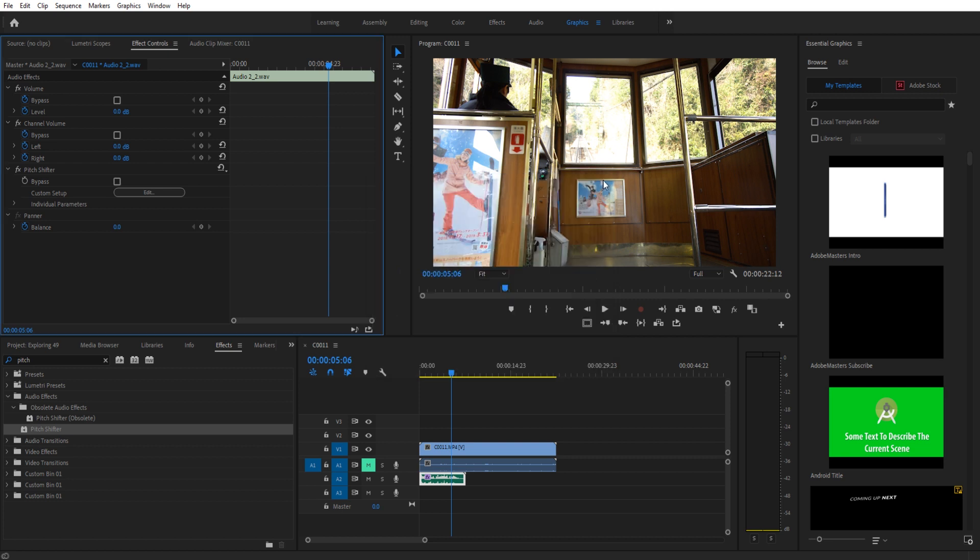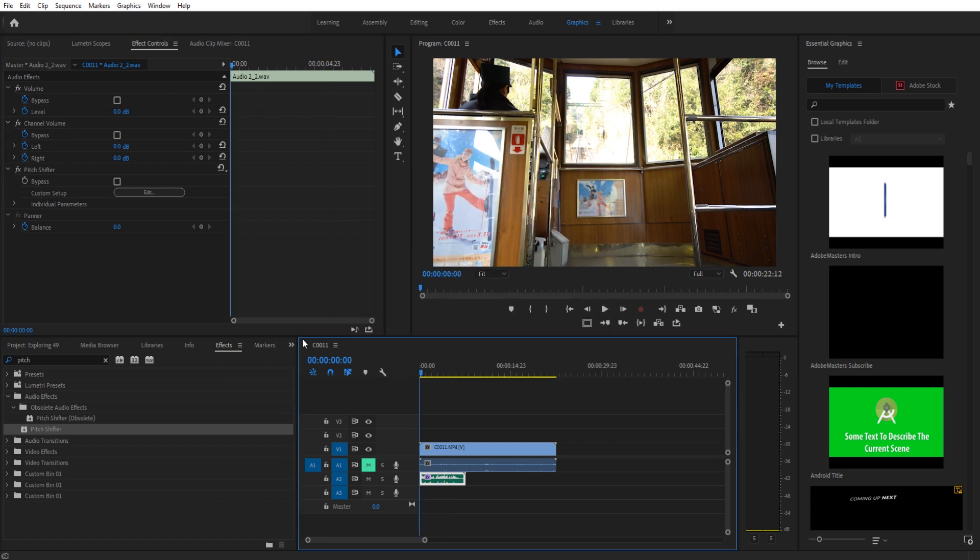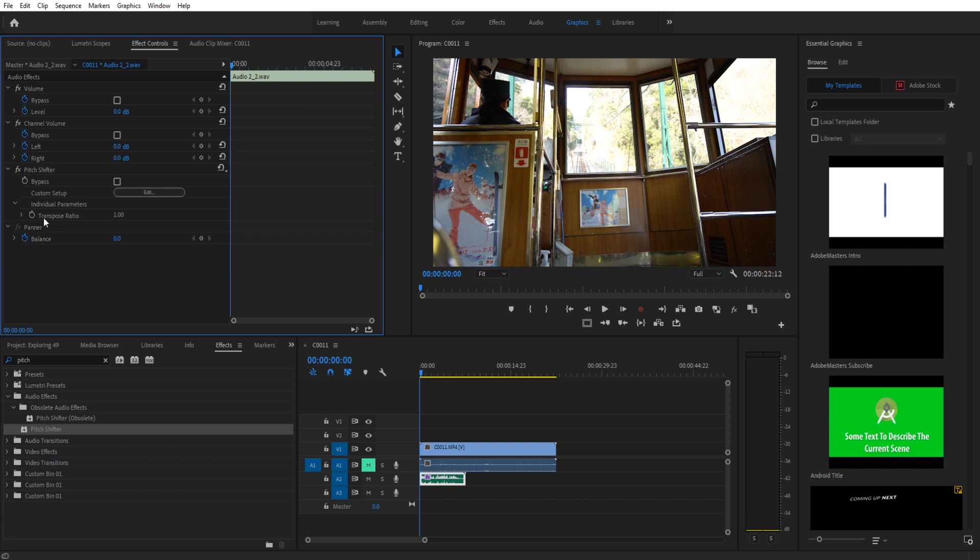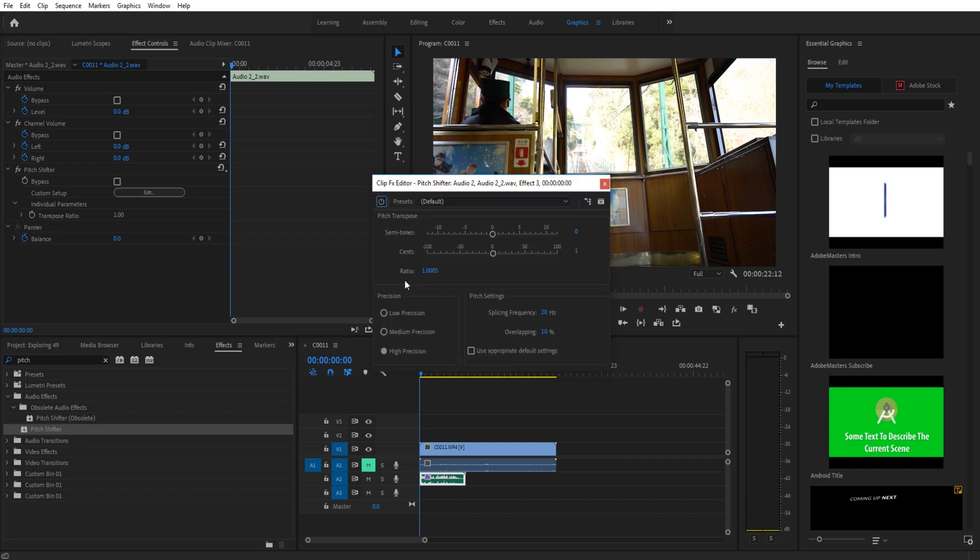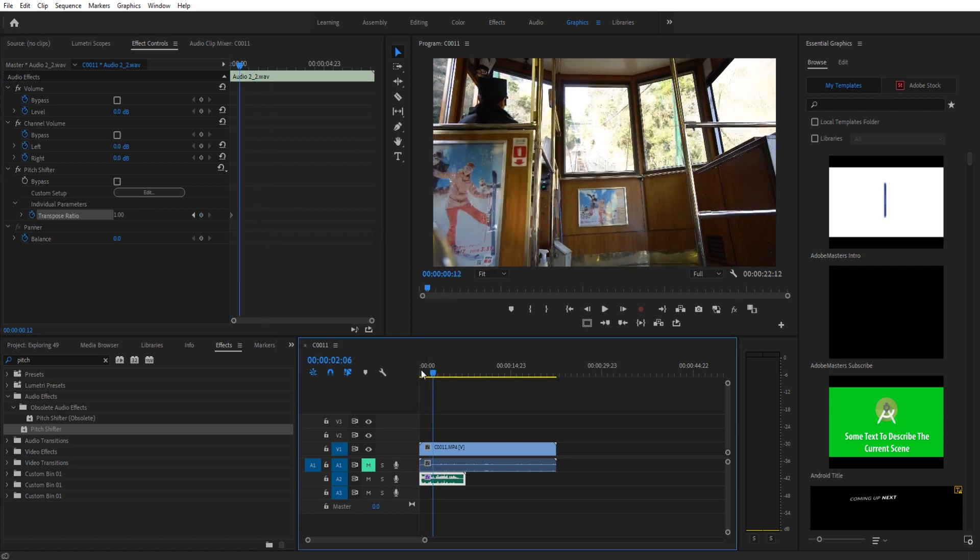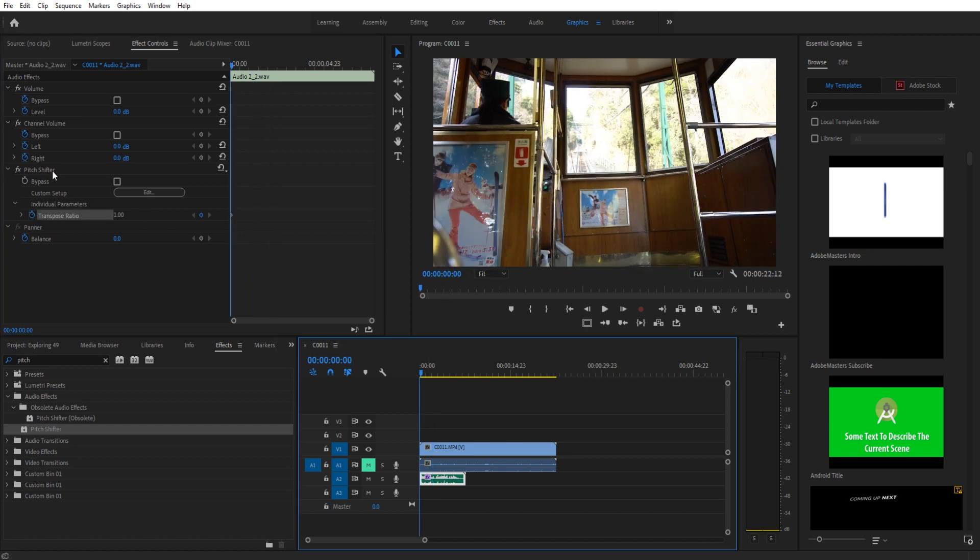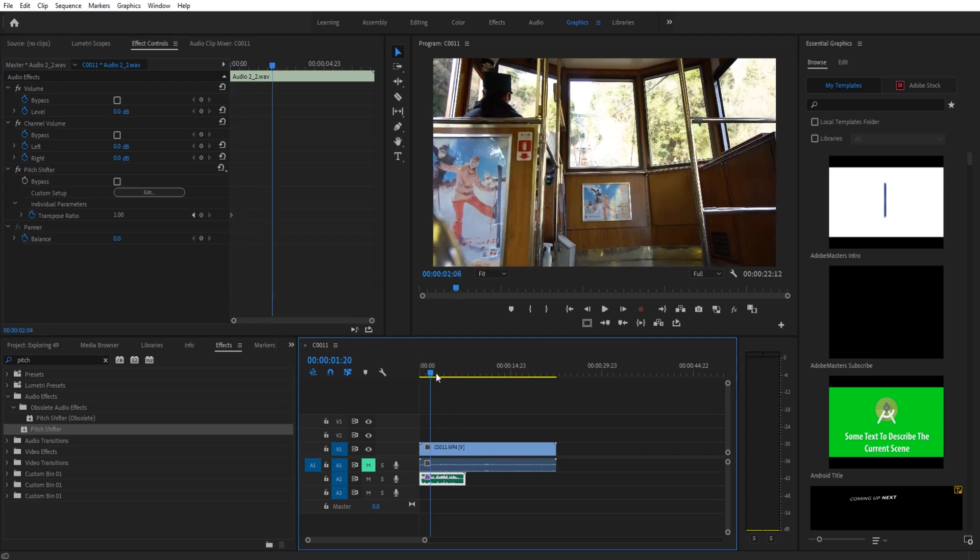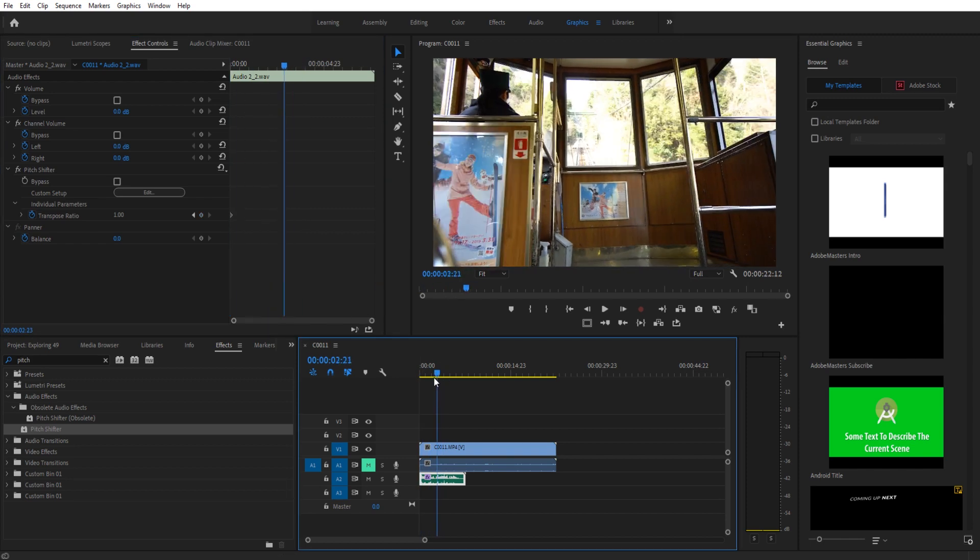Now, if we want to animate that, that's where that ratio comes into play. If we go to individual parameters, you'll see that transpose ratio. That's what that ratio is. And if we animate this over time, we can actually make it go up to make our voice high pitched. So we go ahead and we click the pitch shifter, go to individual parameters, drop down the arrow, go to transpose ratio, turn on the toggle animation wherever you want the animation to begin, move forward a little while, and then go ahead and drag it up or down.